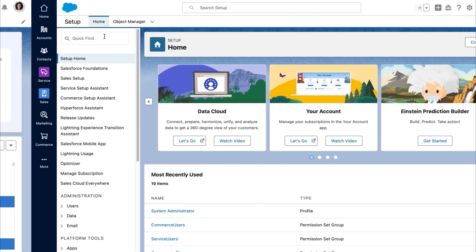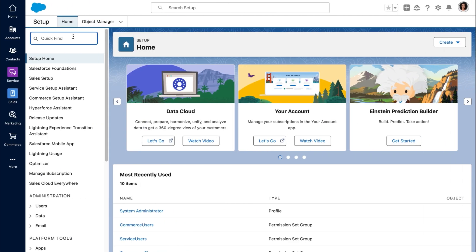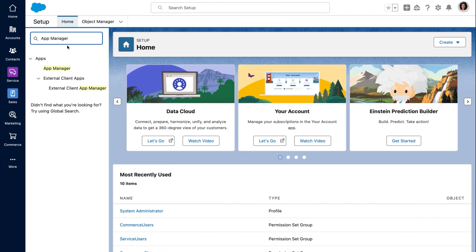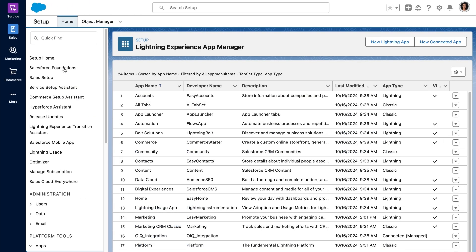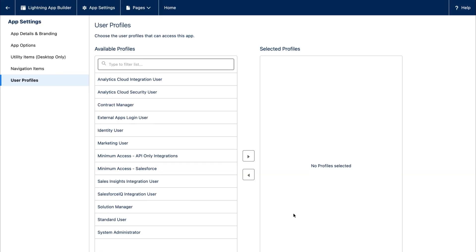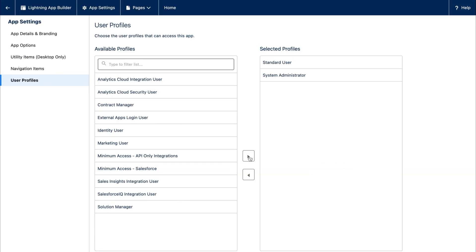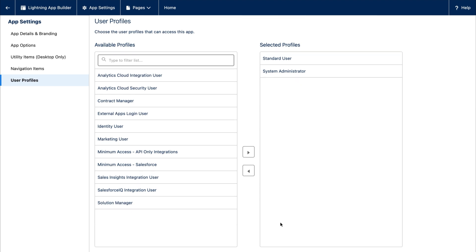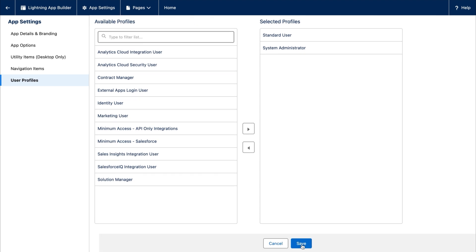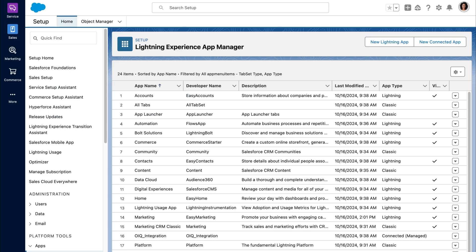In setup, open app manager. Find the home app and select edit. Assign the user profiles you want to grant access to and then save. Repeat the steps with the accounts and contacts apps.